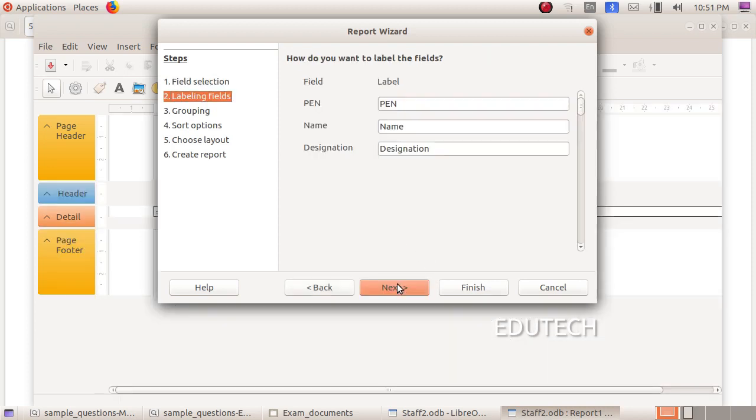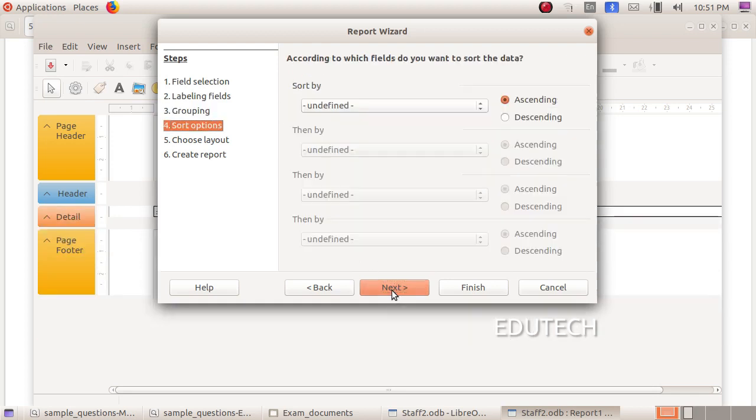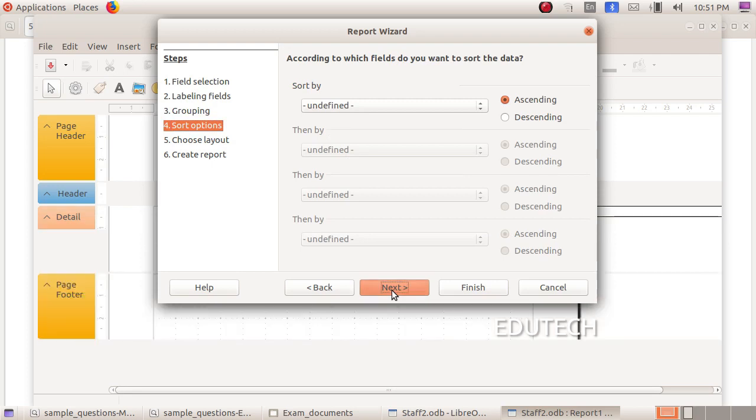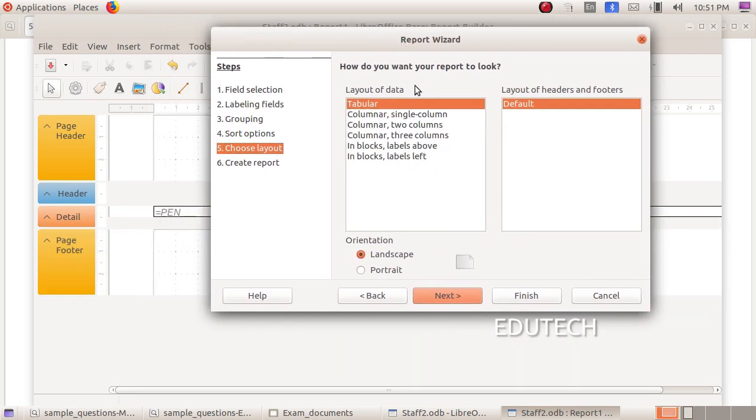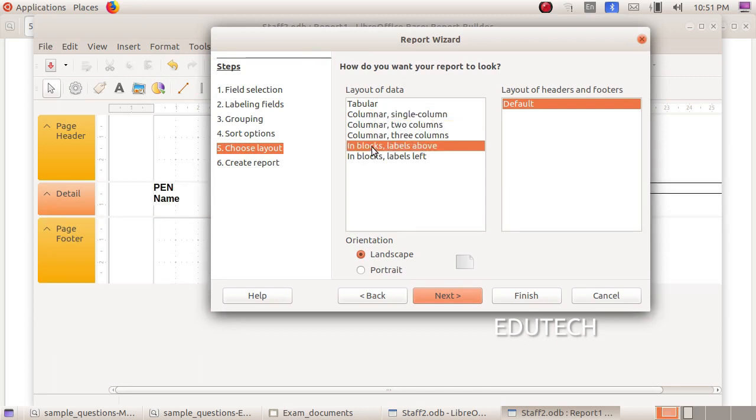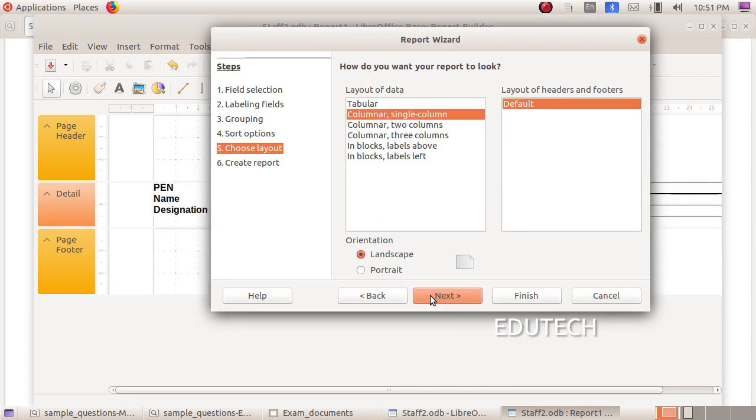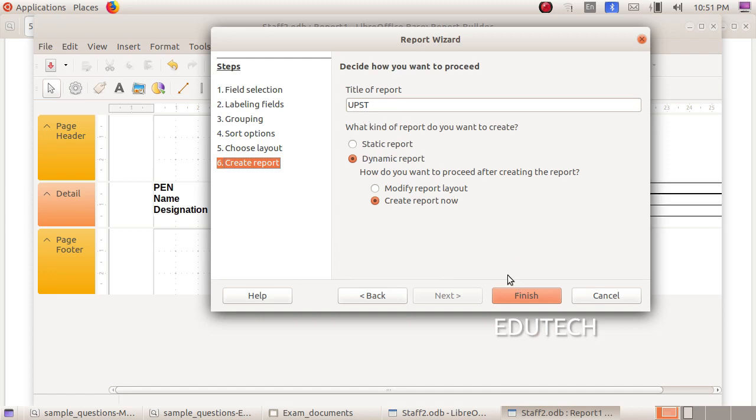Next. Here is the detail. Second step is to start next. Third step is to start next. Next is to start next. Here is the detail. It is not necessary. The detail is to start next. Here is the default title name. UPST is the name. We have to finish this.